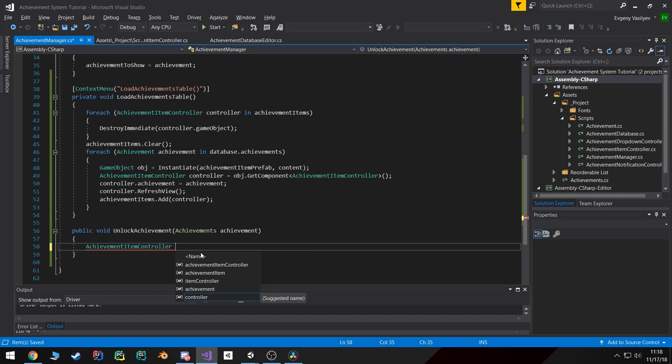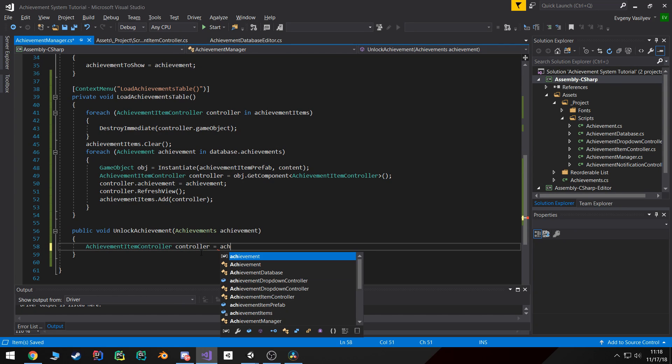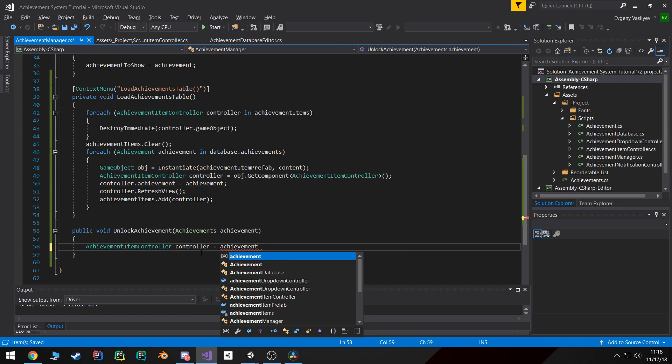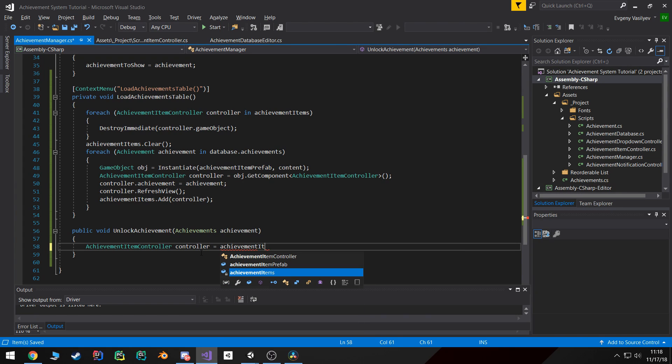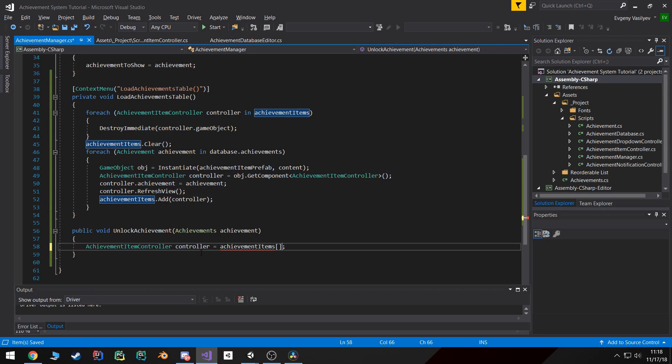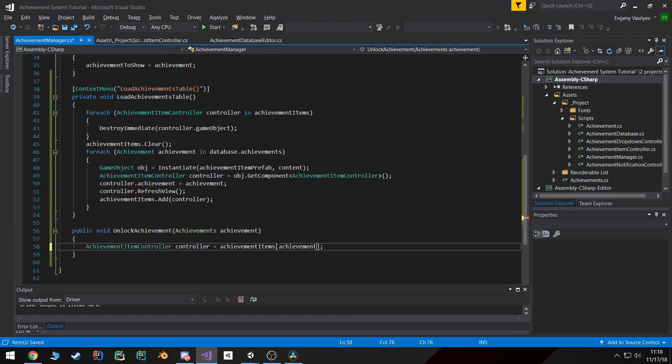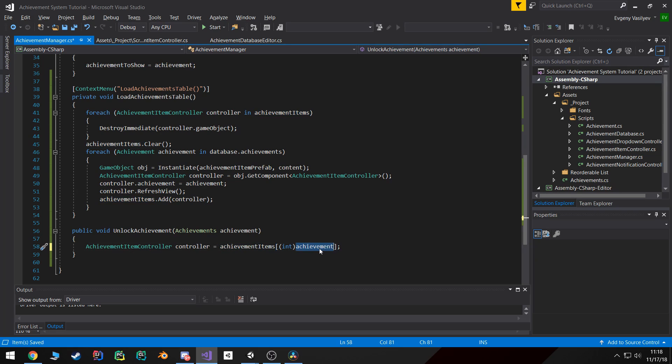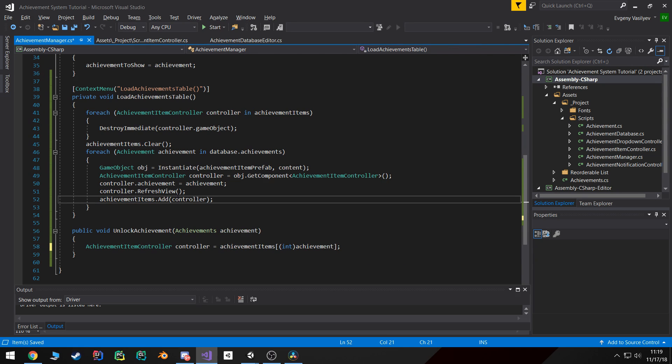And again we can index into it using this enum because if you remember when we first created it, the order of these will match to the order of the achievements in the list. We could also create a dictionary and go about it that way but I think this is a bit more efficient.